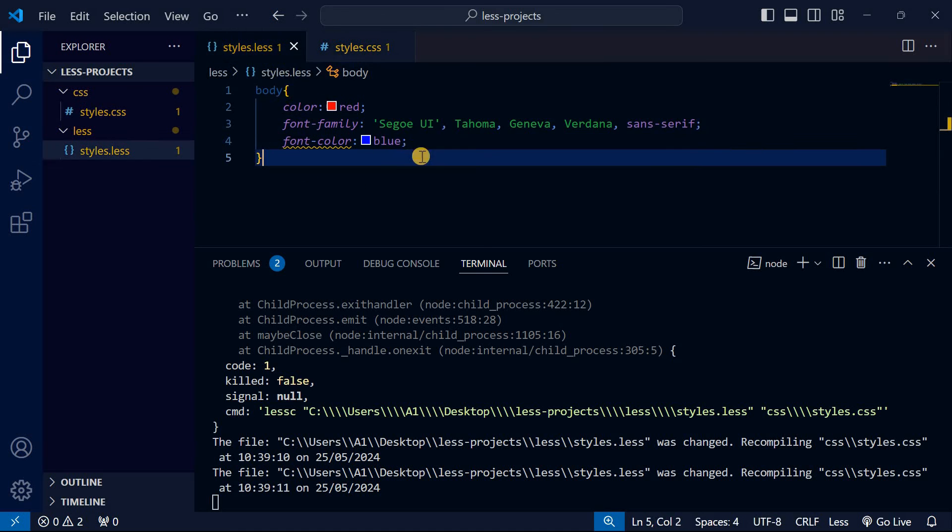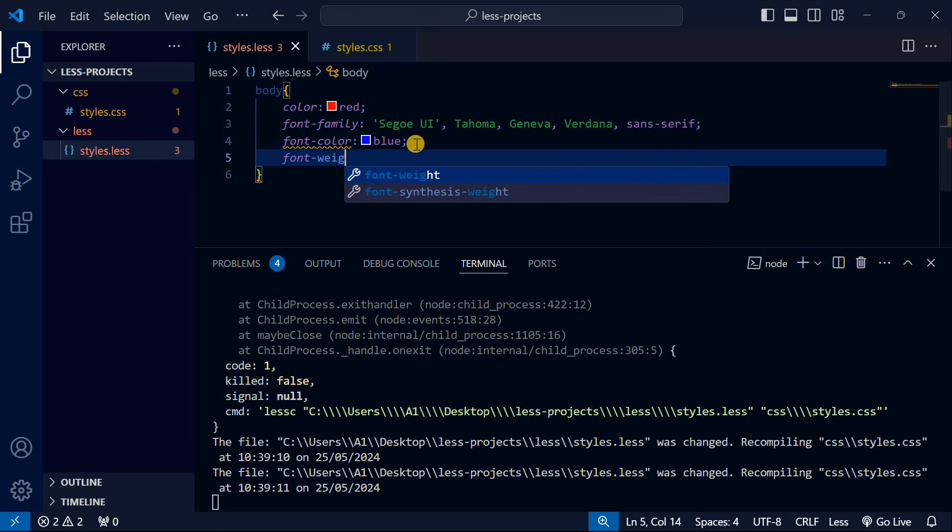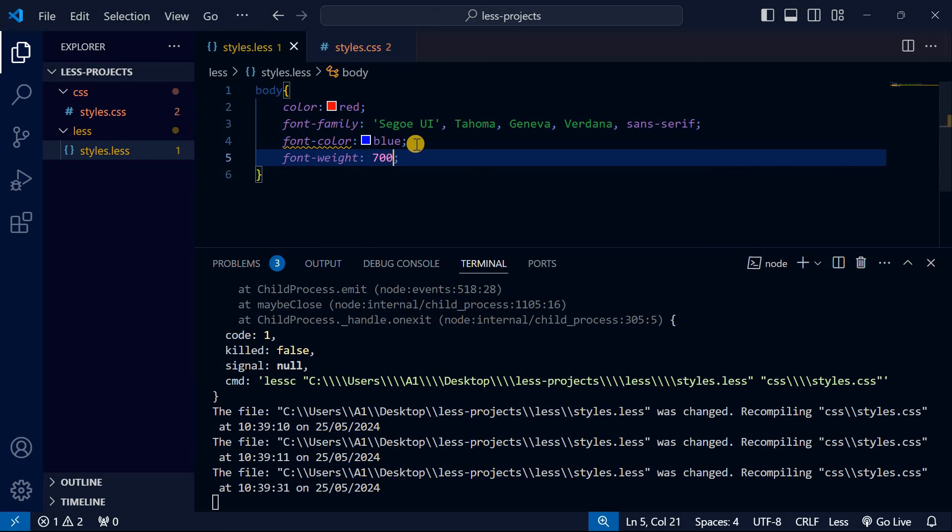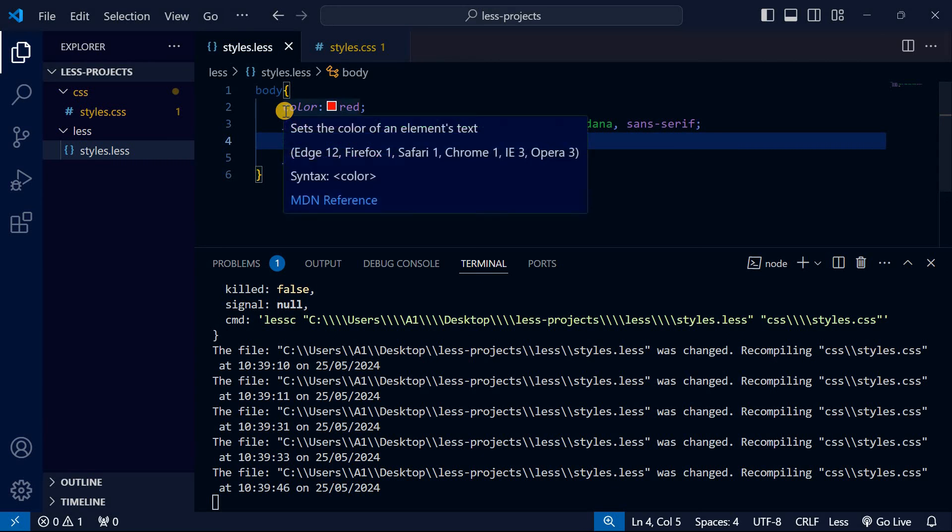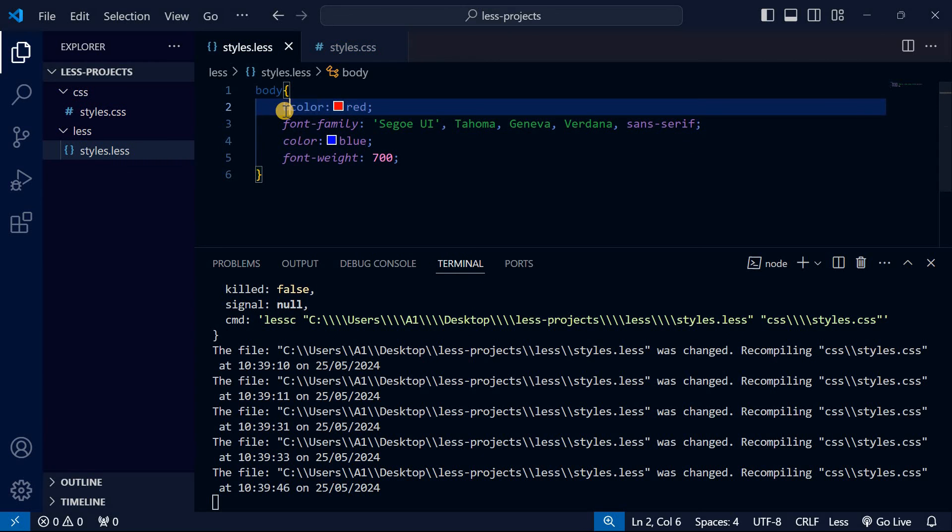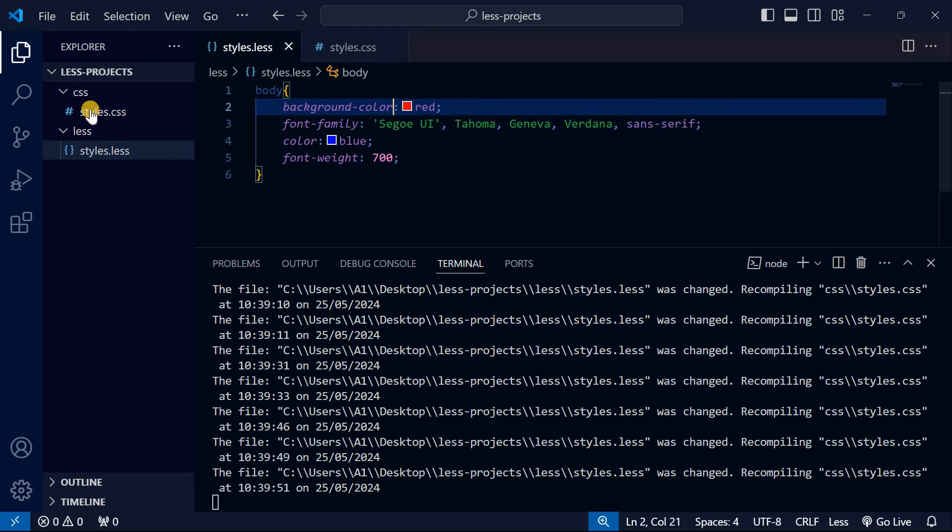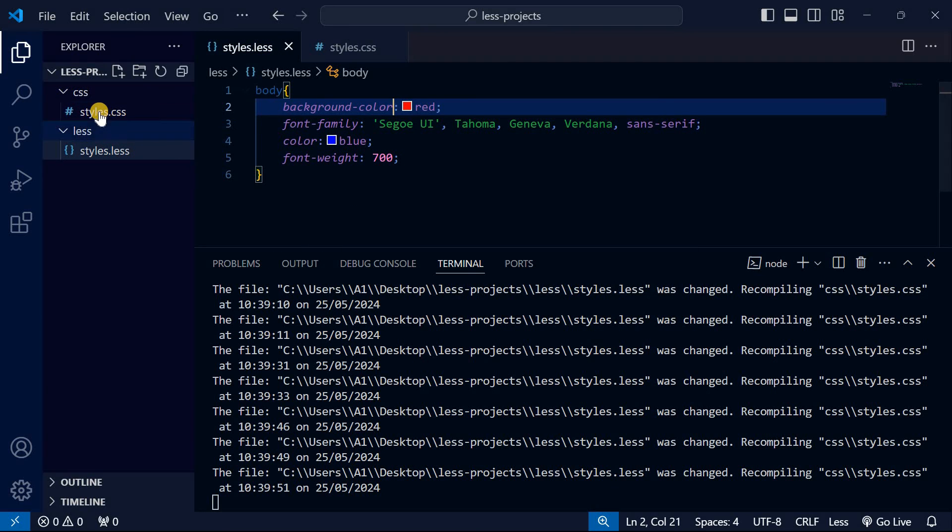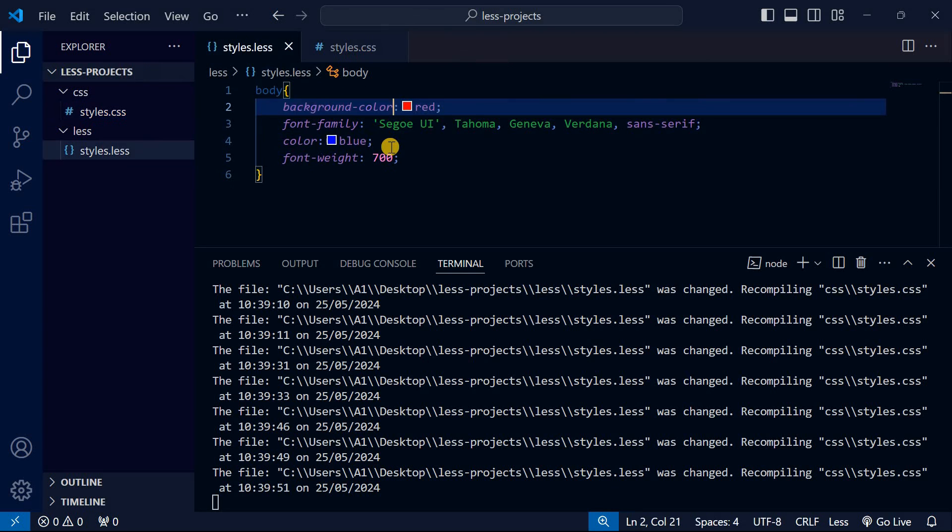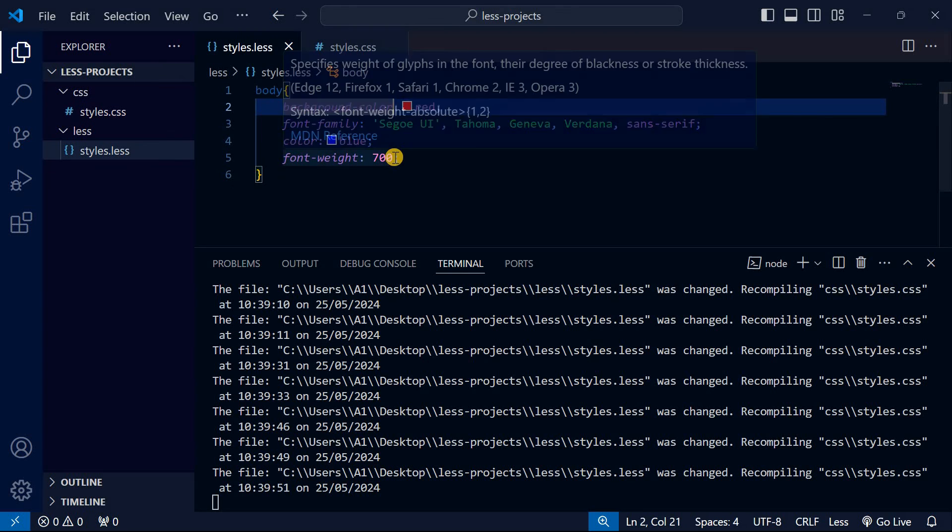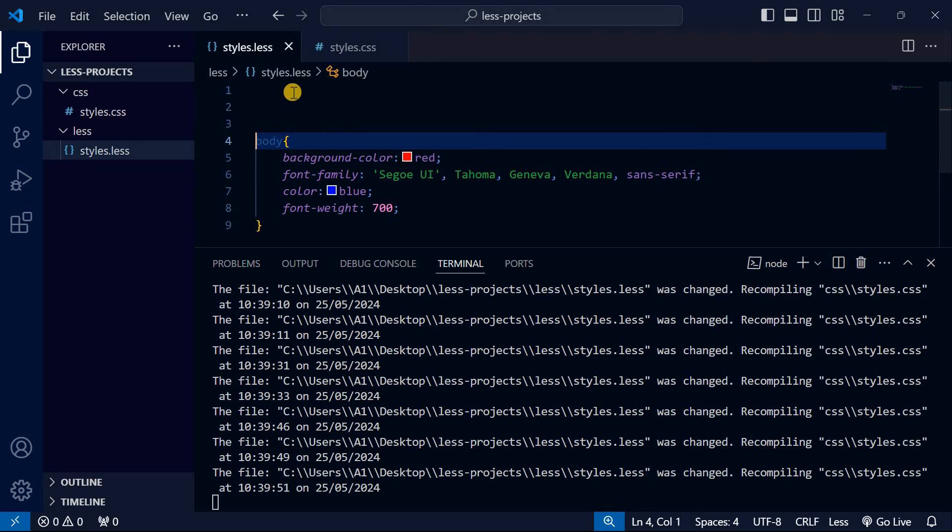When I do font-color blue, it's being automatically compiled into the CSS file. You can see it automatically goes into the CSS file. When I do font-weight 700, there's an error here. I think it just wants to be color, not font-color. We can change this to background-color. The error is gone.